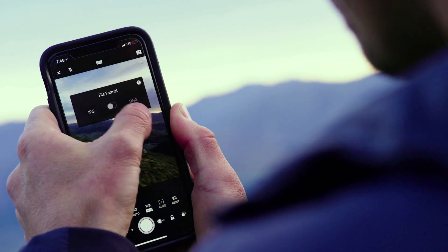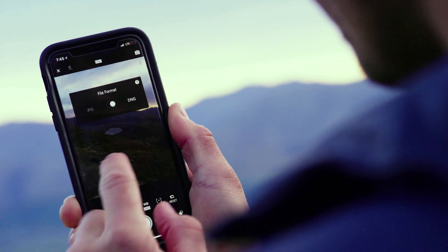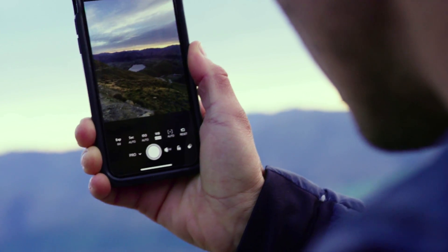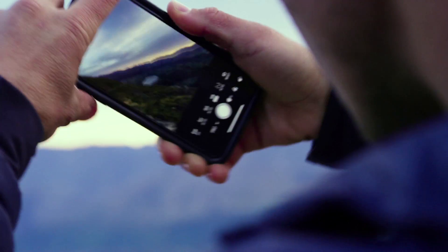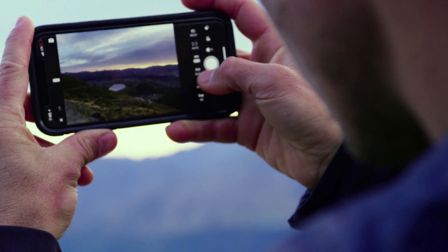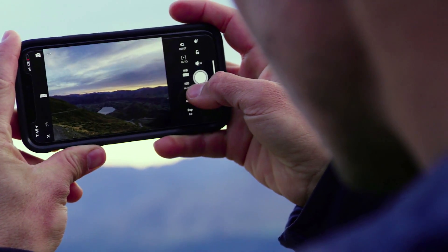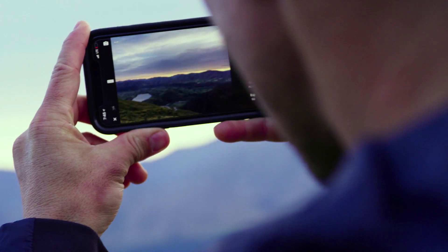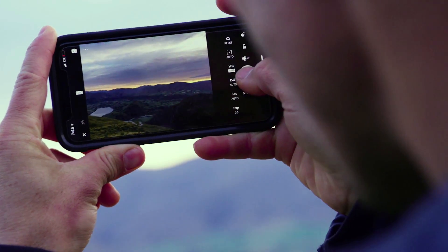With Lightroom CC on your mobile device, you can shoot in JPEG or RAW. Pro photographer Chris Burkhardt can even use professional settings found on his DSLR to capture the perfect image on his mobile device.